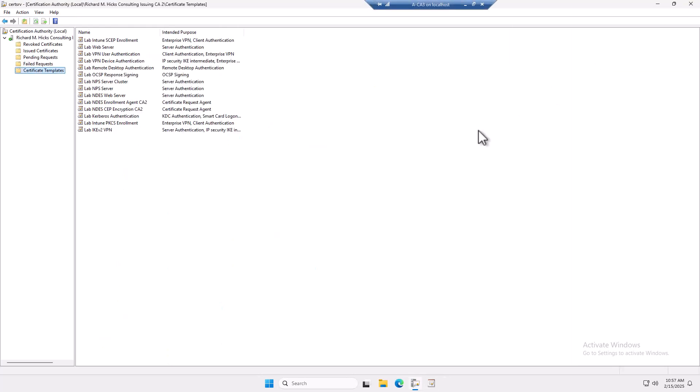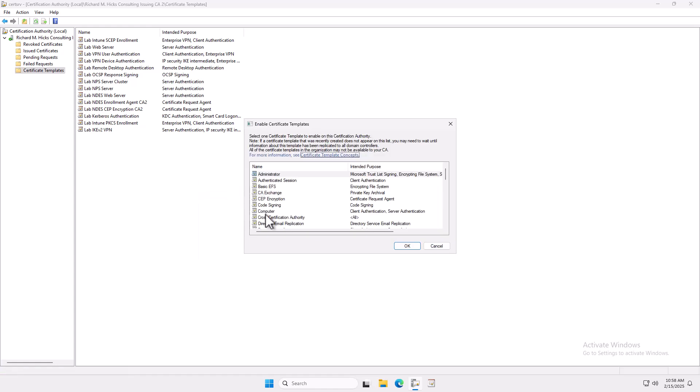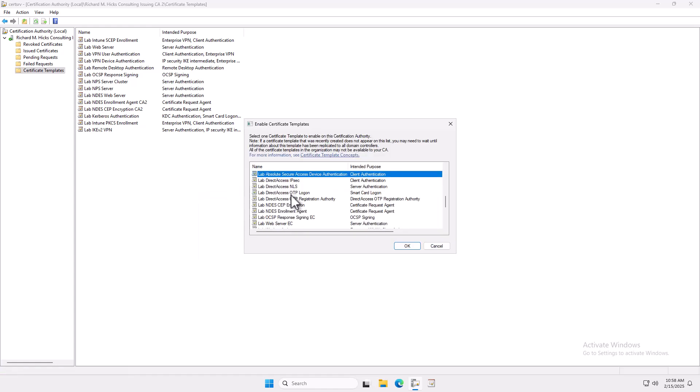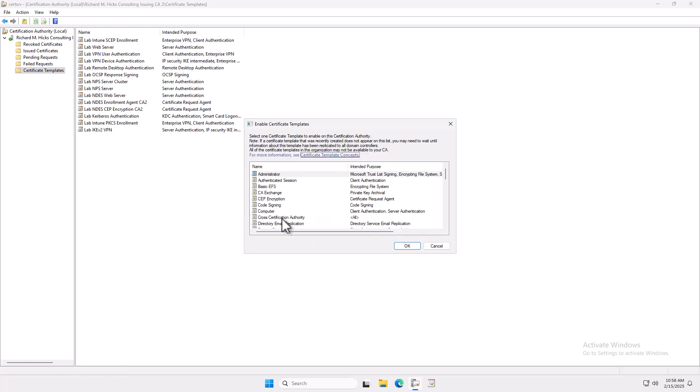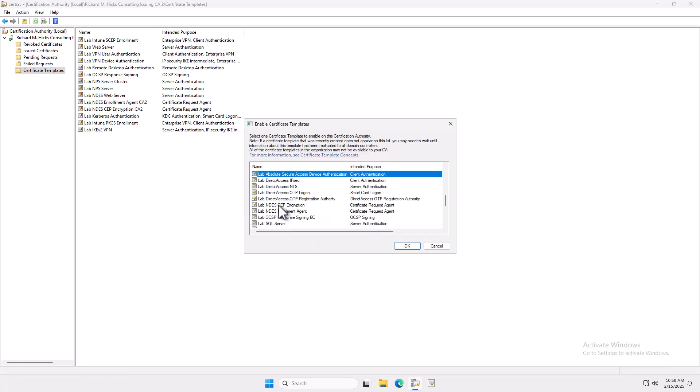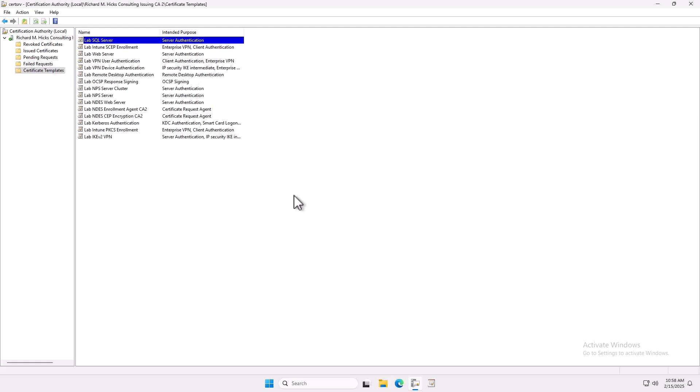We can close this console, and now I can go back here. Just choose New Certificate Template to Issue. And you might find that the certificate does not show up immediately here. Don't worry. This is due to replication delays. So it should show up there in just a second. My lab is pretty small, so it should show up here rather quickly. And there it is. So we'll click OK. So the certificate template has been published, and now we're ready to move to the SQL Server and actually enroll for the certificate.